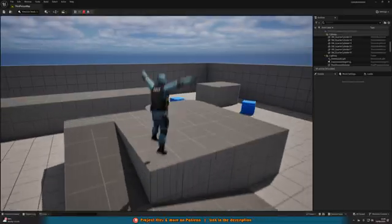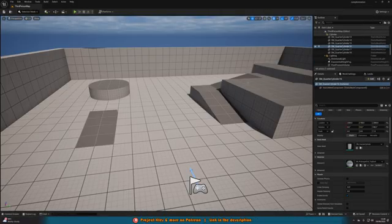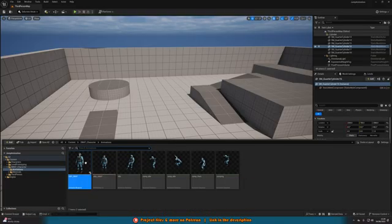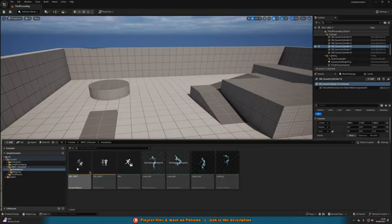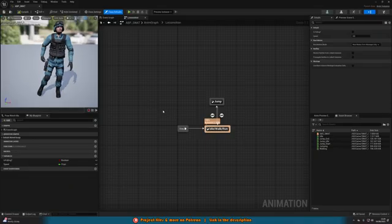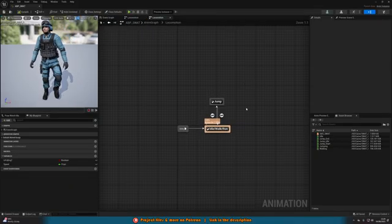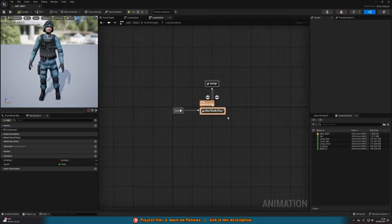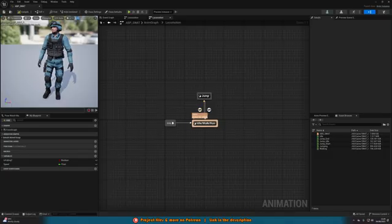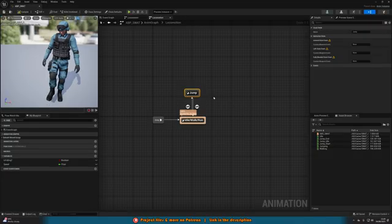Without further ado, let me show you how I've set it up. We want to open up our animation blueprint — for me that's content browser, ABP Swat, but just open your animation blueprint for your character. Then go to the anim graph, then your state machine. You'll probably have something like an idle/walk/run blend space with just one jump state coming from it.